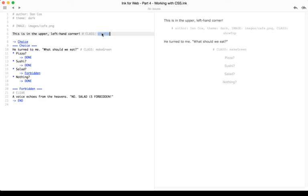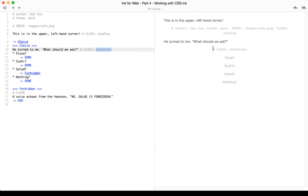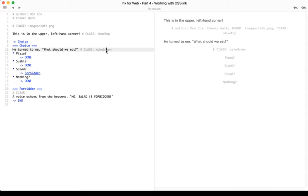In the case of line 6 it's show top. In the case of line 10 it's make green. And again over here on the left-hand side the preview doesn't really know what to do with that. So where are these two CSS classes defined?